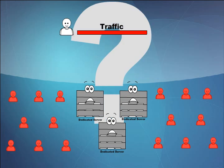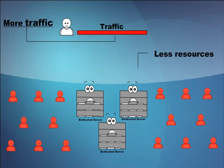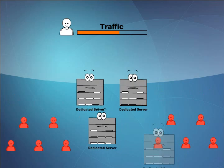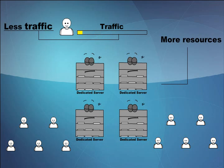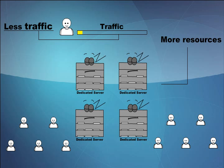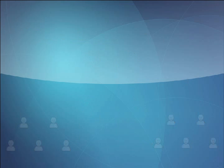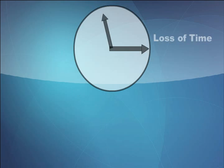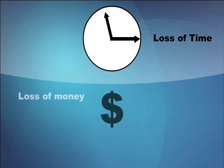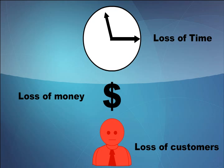What just happened? You had less resources and more traffic. Then, you had more resources and less traffic, resulting in loss of time, money, and customers.